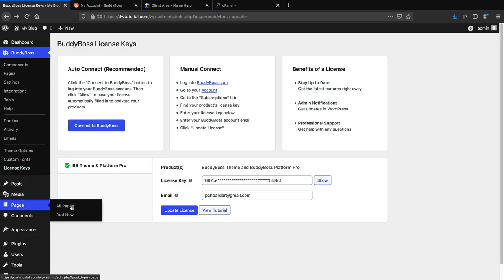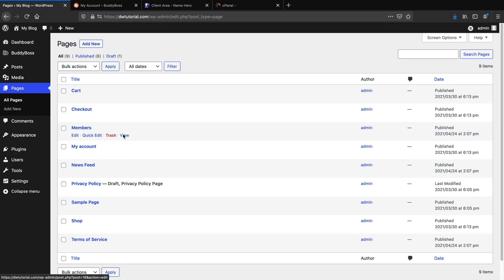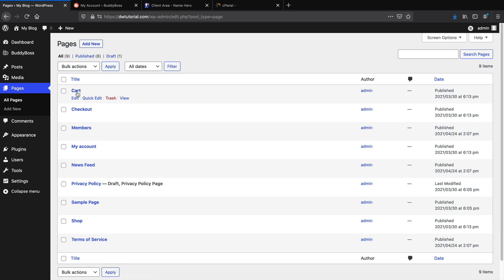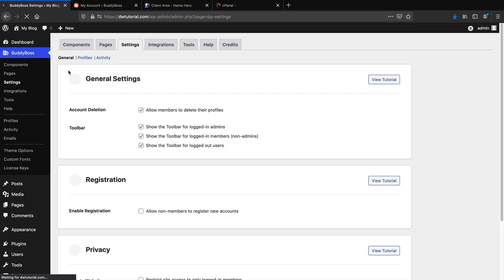Let's go to Pages and click All Pages. When you install BuddyBoss, it automatically creates the pages it needs — you'll see the News Feed (activity feed), Members, Terms of Service, and Privacy Policy. Now let's go to BuddyBoss Settings for a crash course on the general options — they're pretty self-explanatory — and then we'll put our community feed on the homepage.